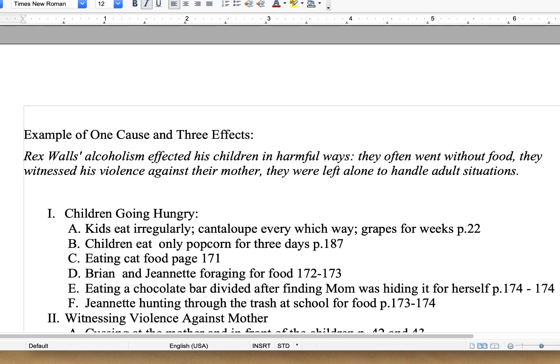Here's the thesis: Rex Wall's alcoholism affected his children in harmful ways. They often went without food. They witnessed his violence against their mother. They were left alone to handle adult situations. What I asked you to do is go back through The Glass Castle and pull out examples you can use to illustrate your point — how they went without food for the first supporting paragraph, how they saw the violence for the second, and how they handled adult situations for the third.